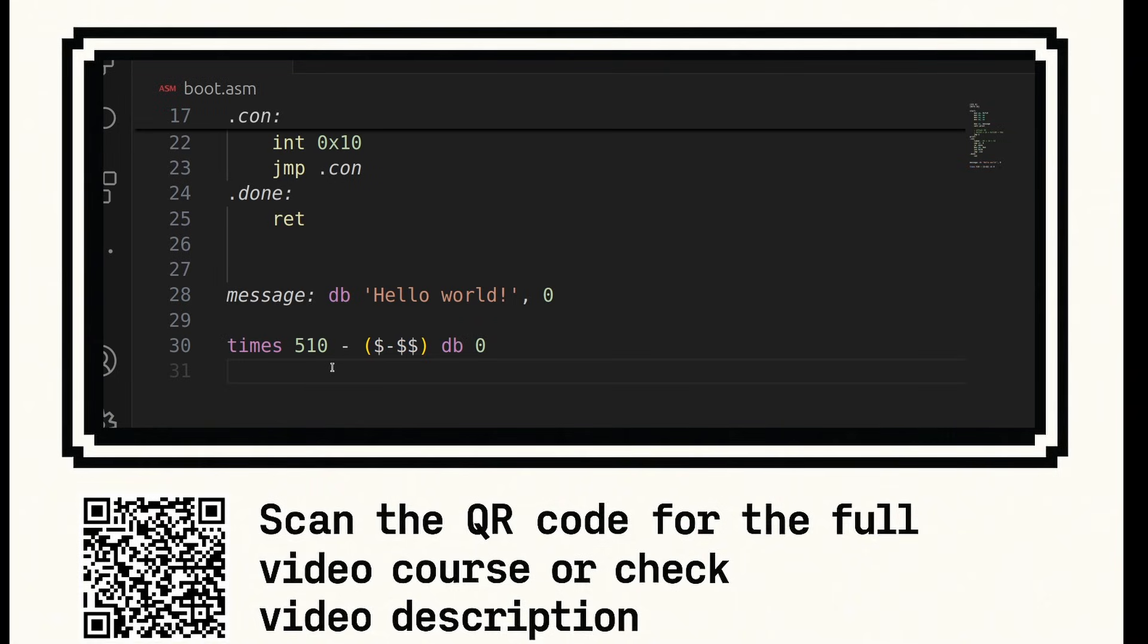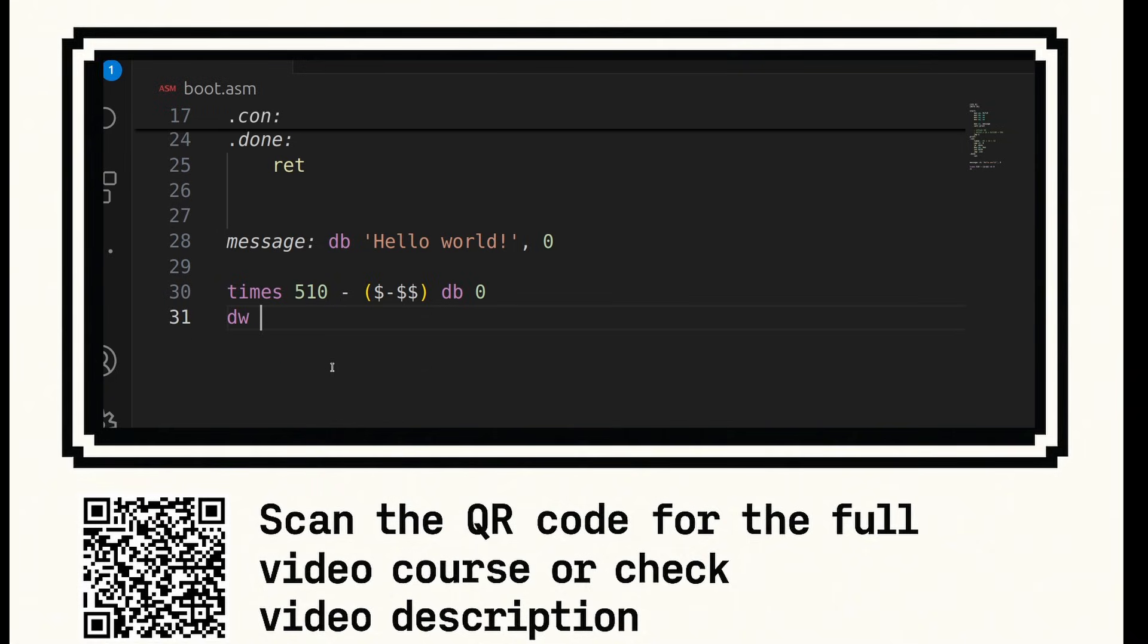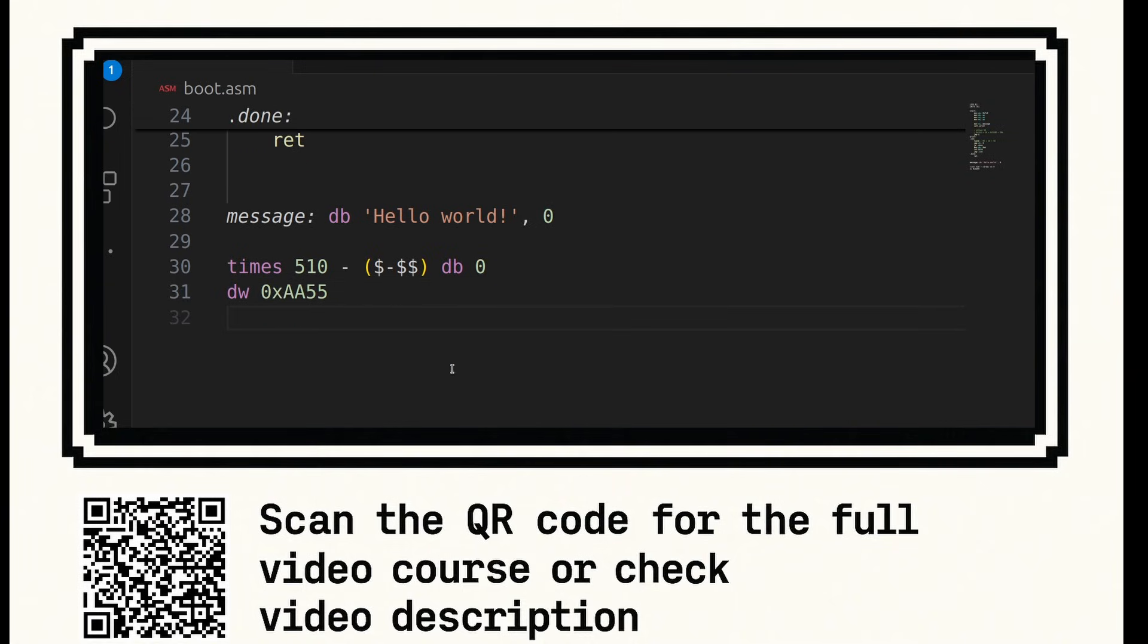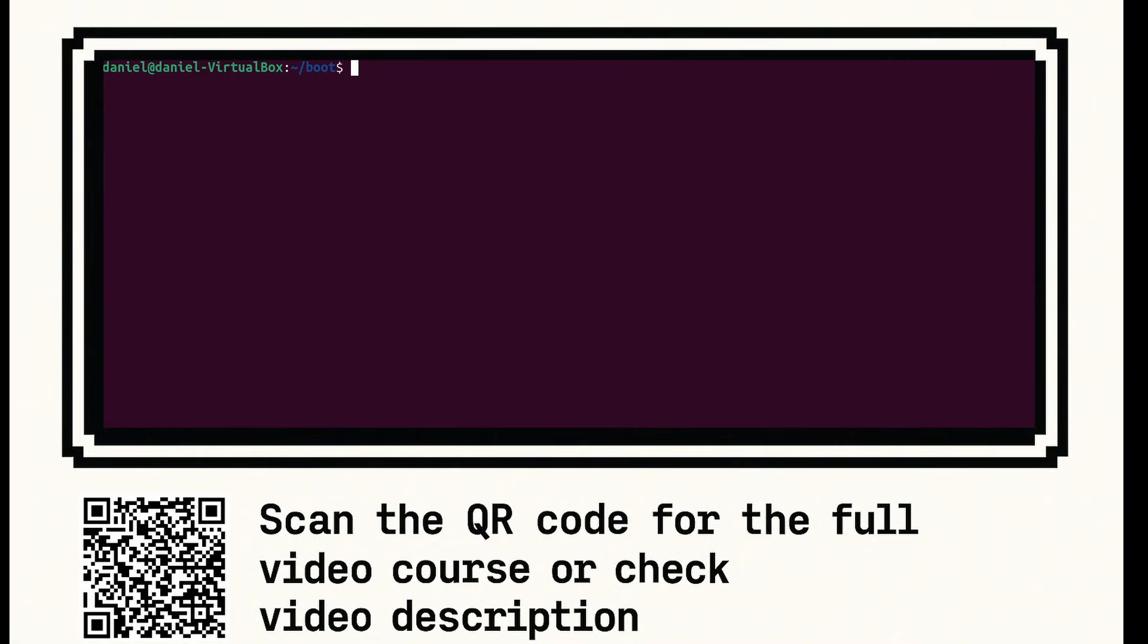And the reason we need to do that is because the boot signature has to be on the last 2 bytes of the sector. And a sector on a hard disk is 512 bytes generally, which is why we're doing it like this. So now you're going to say DW 0xAA55. So this is called our boot signature. This is what the BIOS will look for when it tries to boot us.